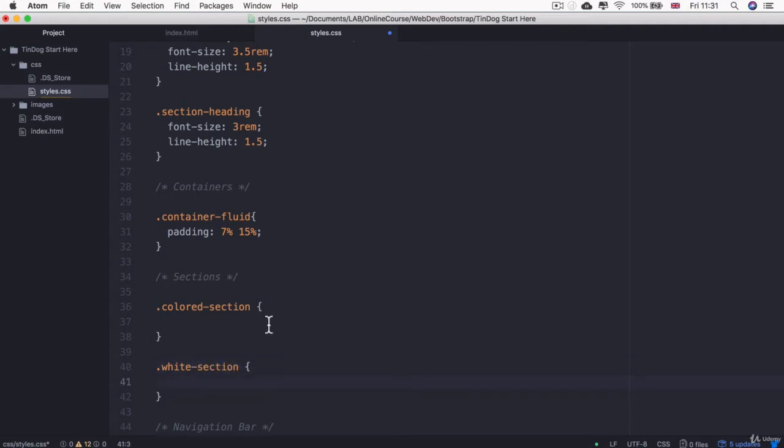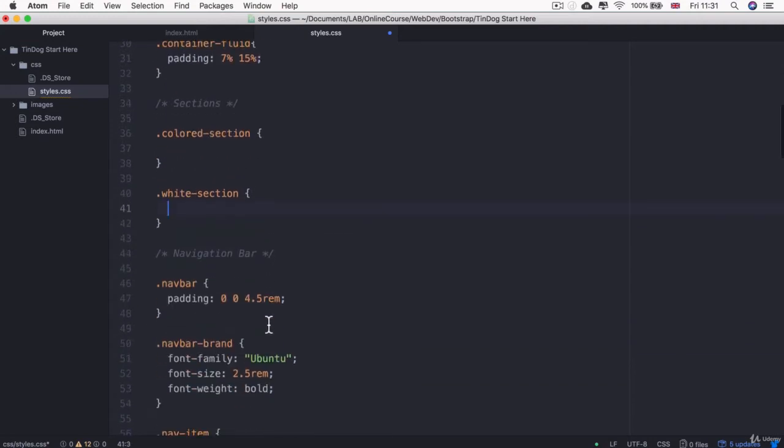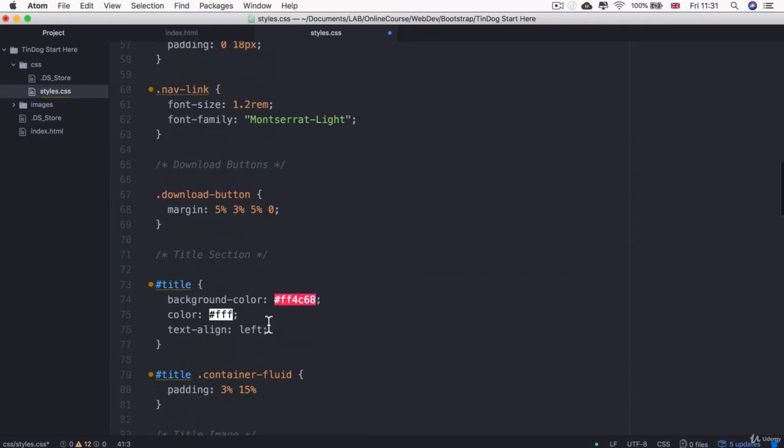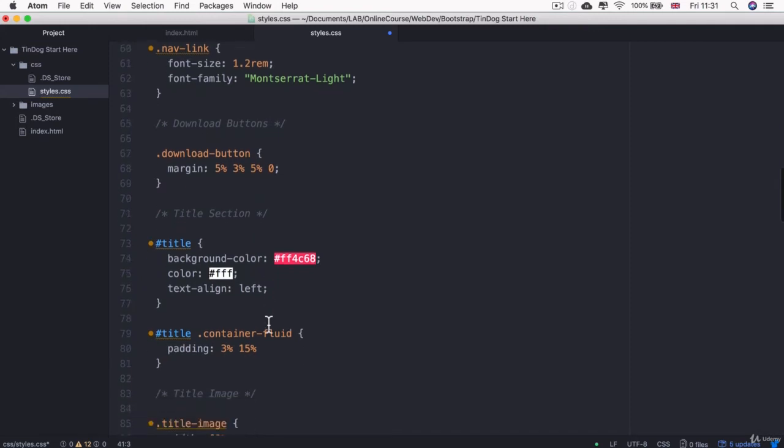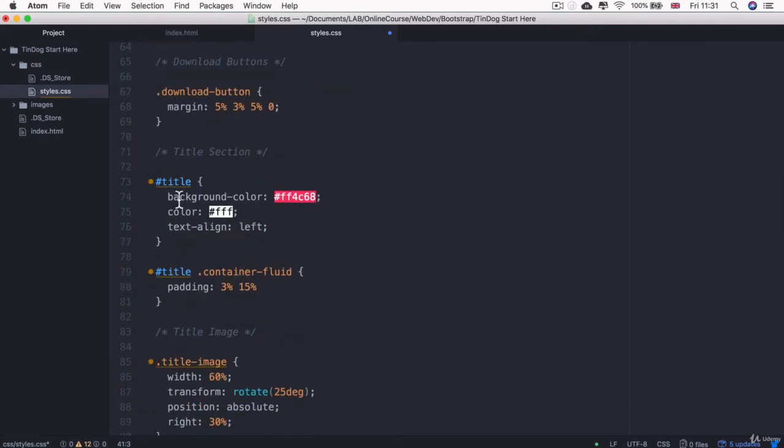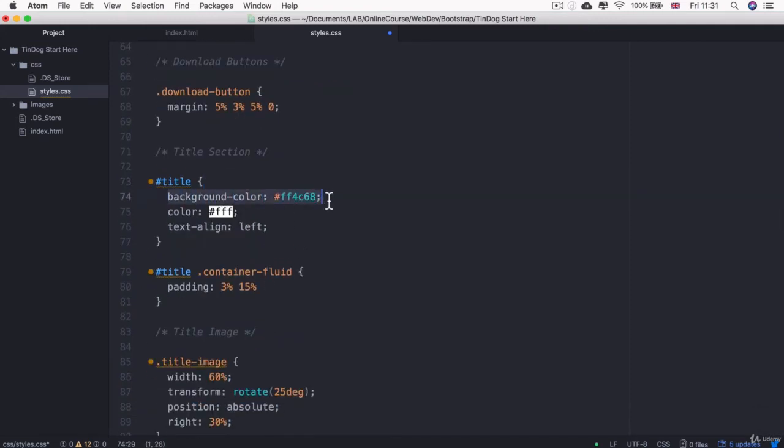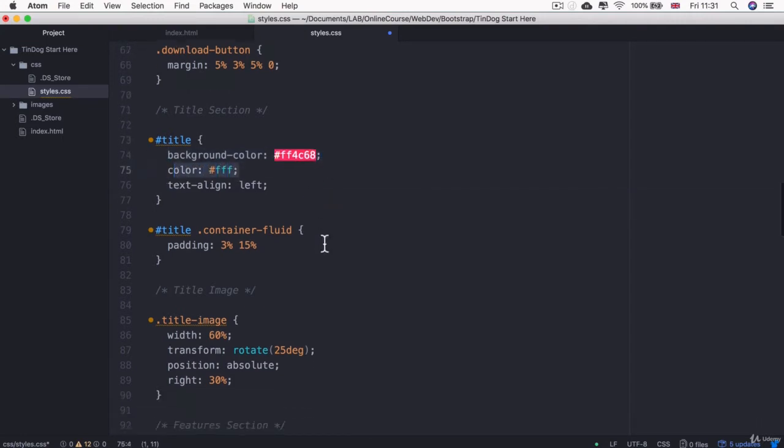All right, so now if we take a look at our code, you can see that for the colored sections, we tend to add a background color of that bright red pinkish color. And then we give the text a white color.